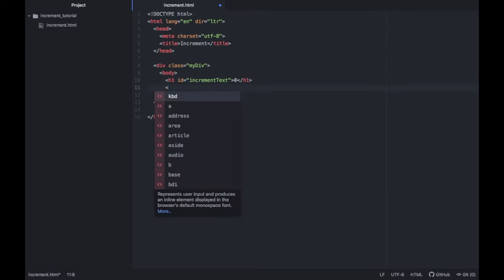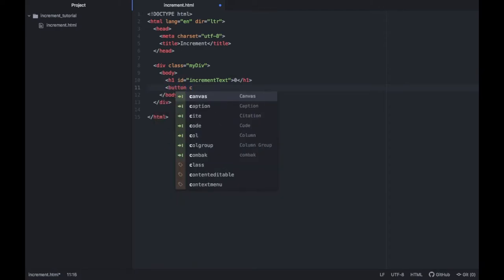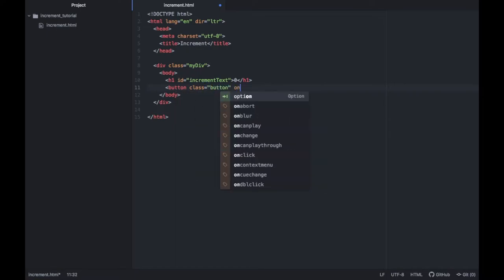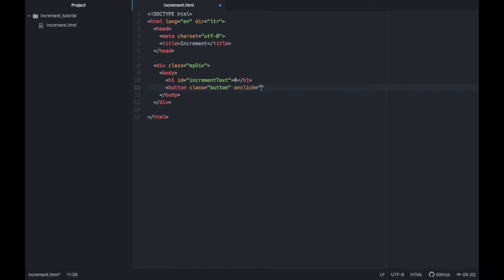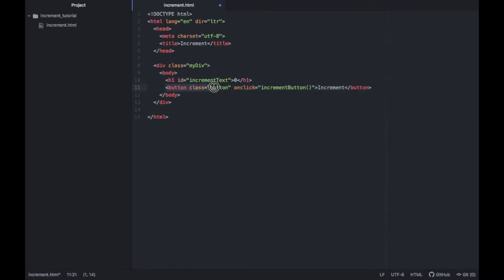Right below we're just going to create a button so we can start by typing button and we'll give it a class of button and an on click method which is going to be called increment button. Then we should give this button a name so we're just going to call it increments and we need to provide a closing tag. That will take care of creating the header and the button and that's all we have to do for the UI.